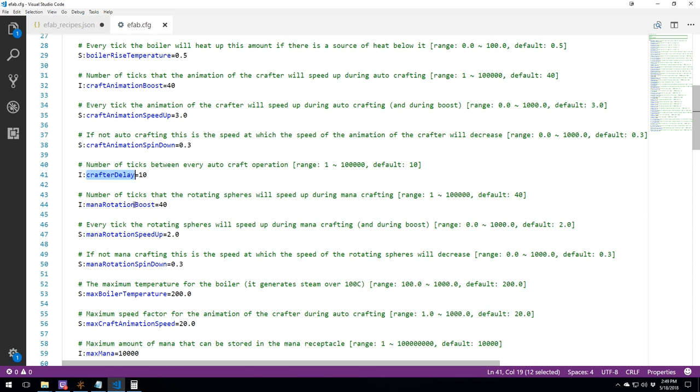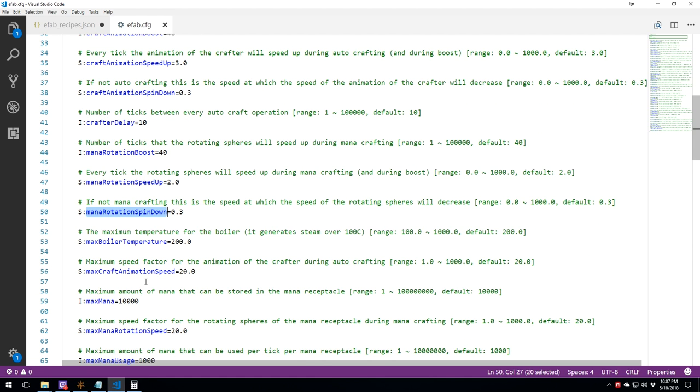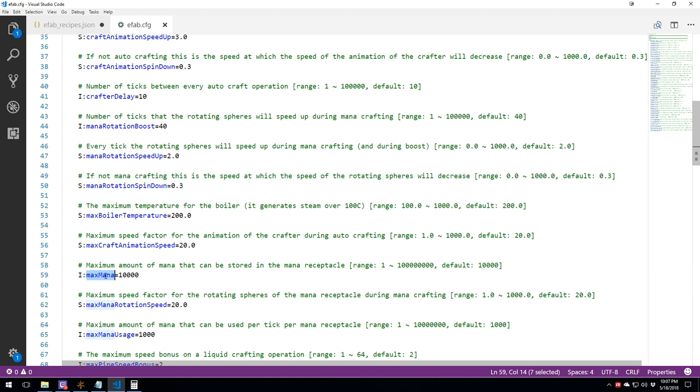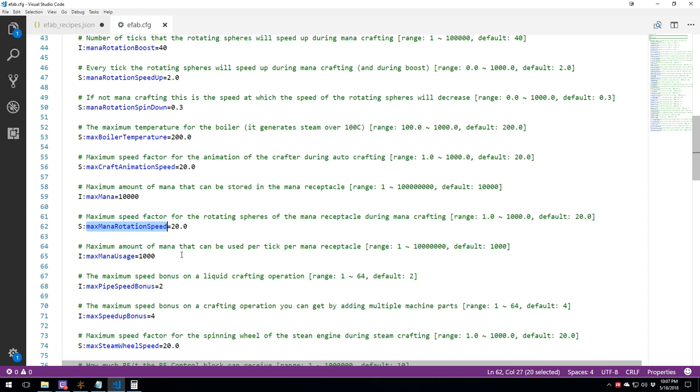Crafter delays. The mana rotation boost, which is the number of ticks that the rotating sphere will speed up during mana crafting, which is pretty cool. The effect is really nice. And every tick, the rotation sphere will speed up during the mana crafting, and of course the spin down as well. Over here we also have the max mana, so how much mana will the receptacle will actually hold. The rotation speed of the sphere and the max mana usage, so how much mana per tick can it actually give to your crafting.